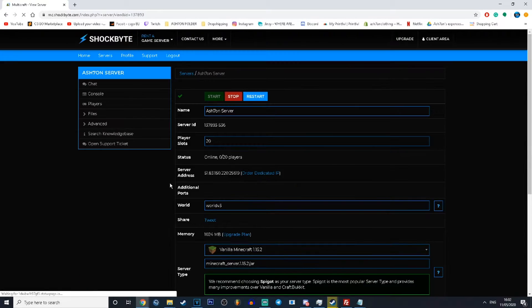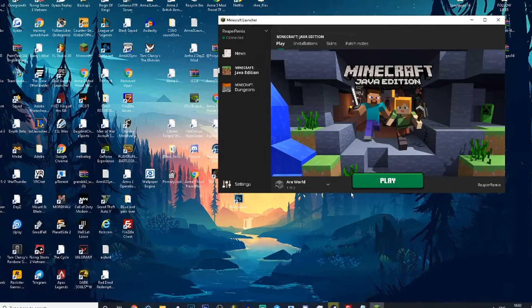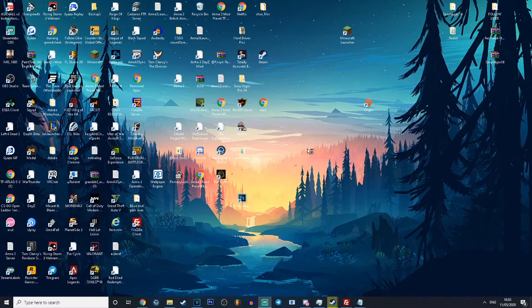After doing this, scroll up and click restart to fully reload your server. When you've restarted the server, jump into Minecraft. Please make sure your server is running the same update as the Minecraft launcher.